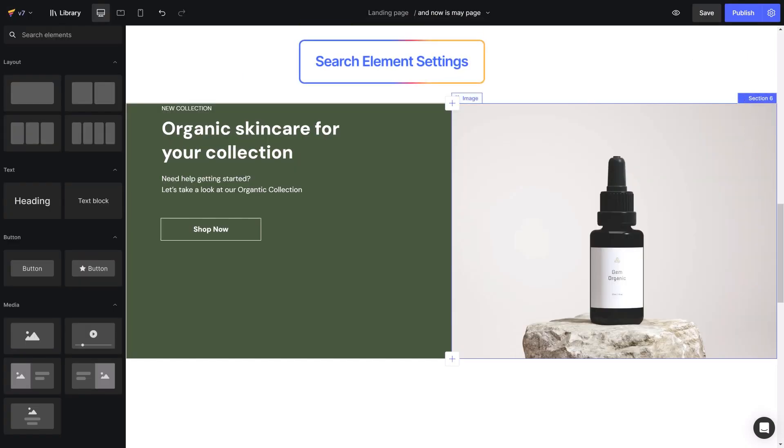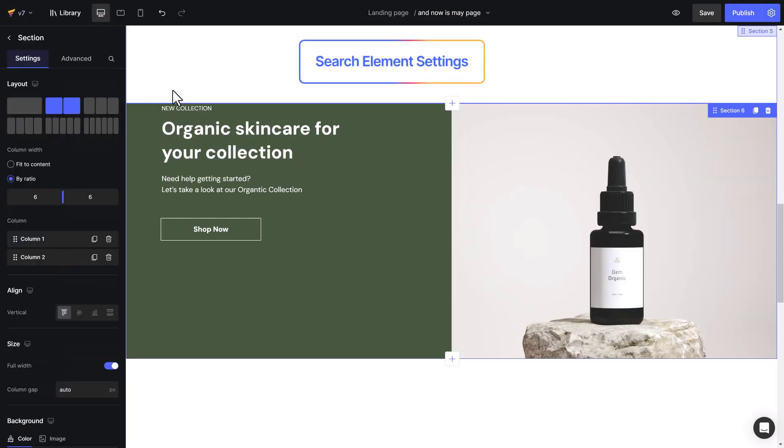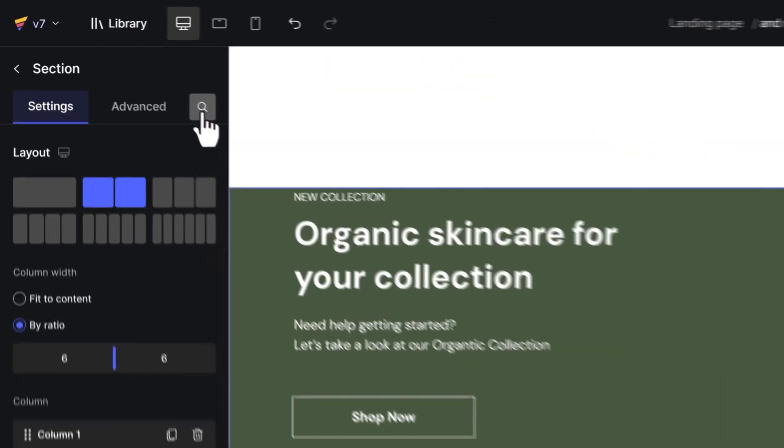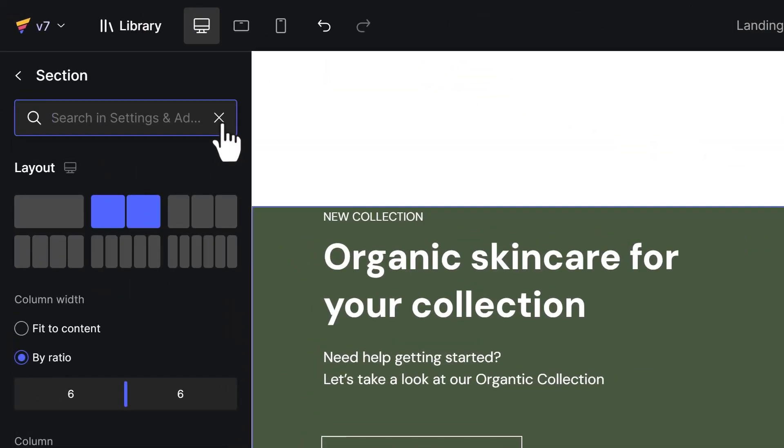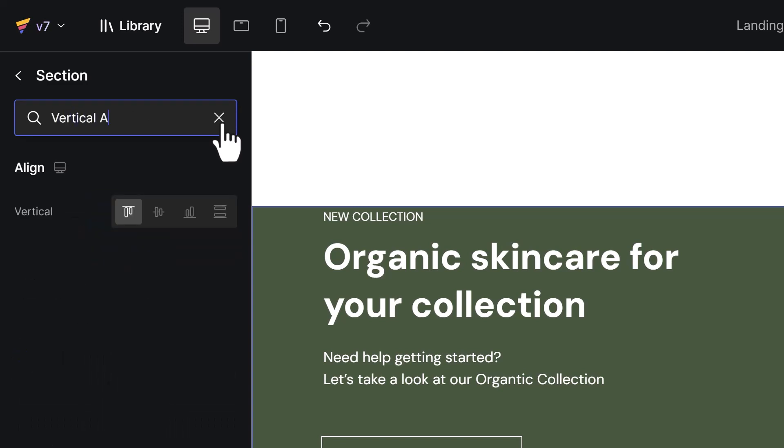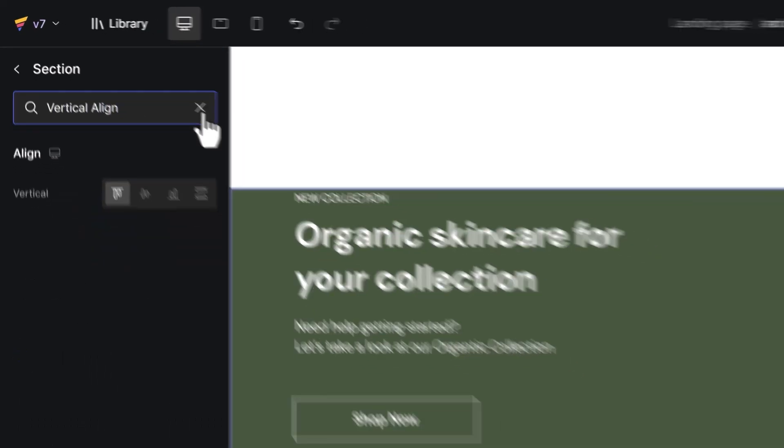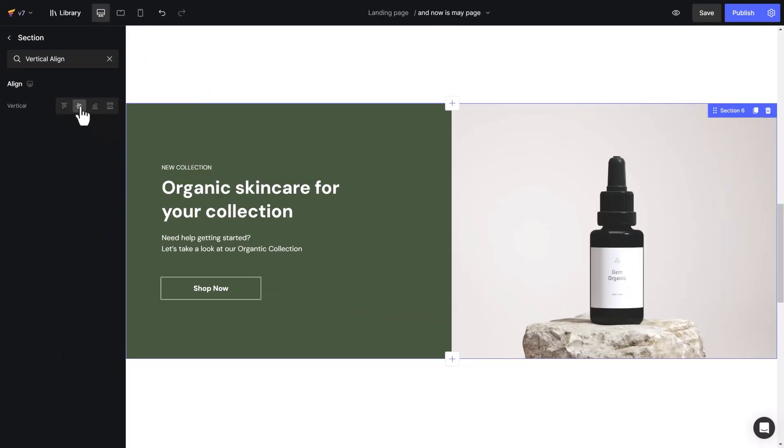Search element settings represent another UX upgrade that is not applicable in version 6. Now you can search for settings in an element. Convenient, right?